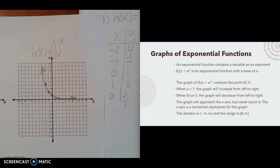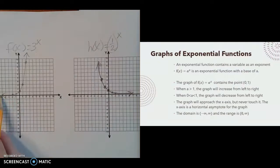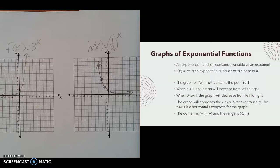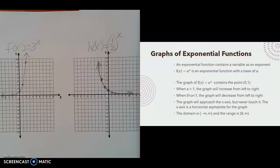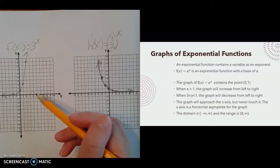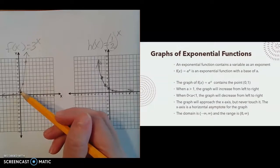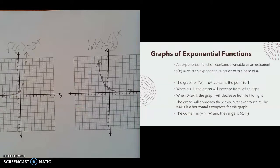In general, the graph approaches the x-axis — either on the right or left side — but never actually touches it. This is called a horizontal asymptote. It acts like a magnet, getting closer and closer but never quite reaching it. The domain is all real numbers, from negative infinity to infinity. The range excludes 0 since the graph never touches the x-axis, so the range is from 0 (not included) to infinity.